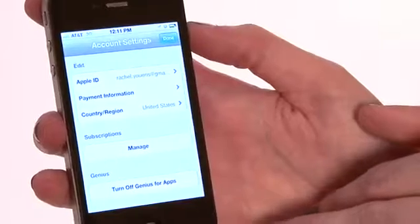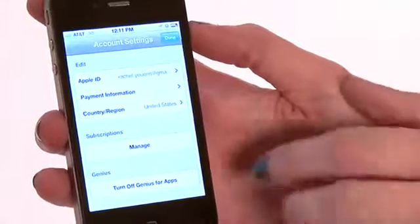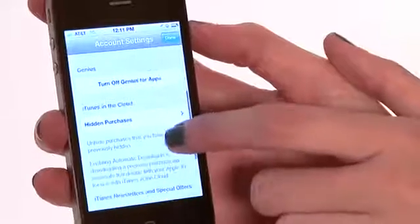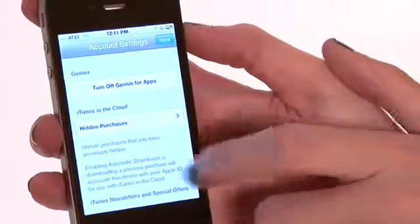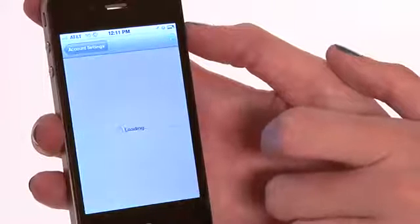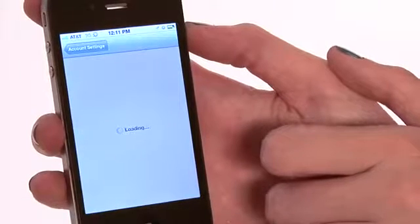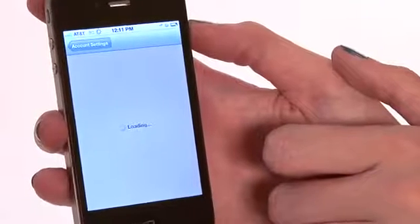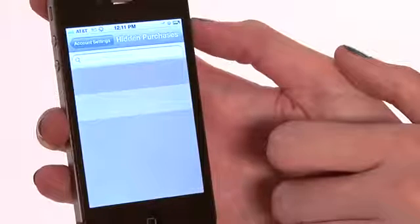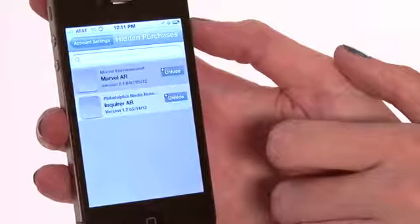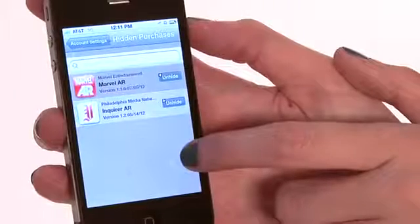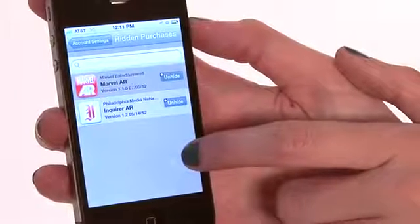Now we're in our Apple ID account. We can see all our account details. This is where we can manage our payment information and things like that. It's also where we can find those hidden apps. So you're going to scroll down a little bit and you're going to see Hidden Purchases — click on it. Going in here will show those apps that we've chosen to hide, and it also gives you the option to unhide them if you'd like to be able to see them.